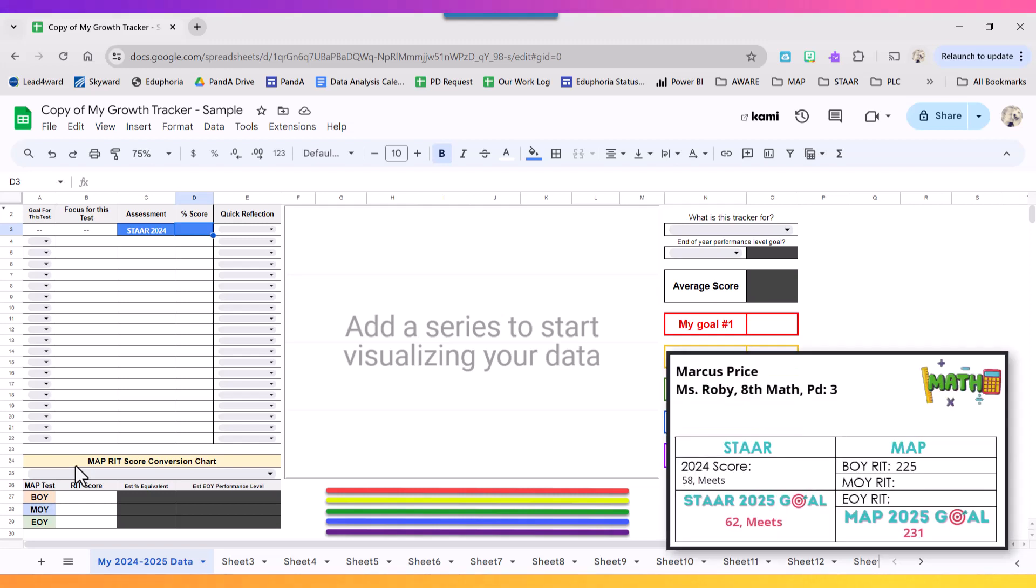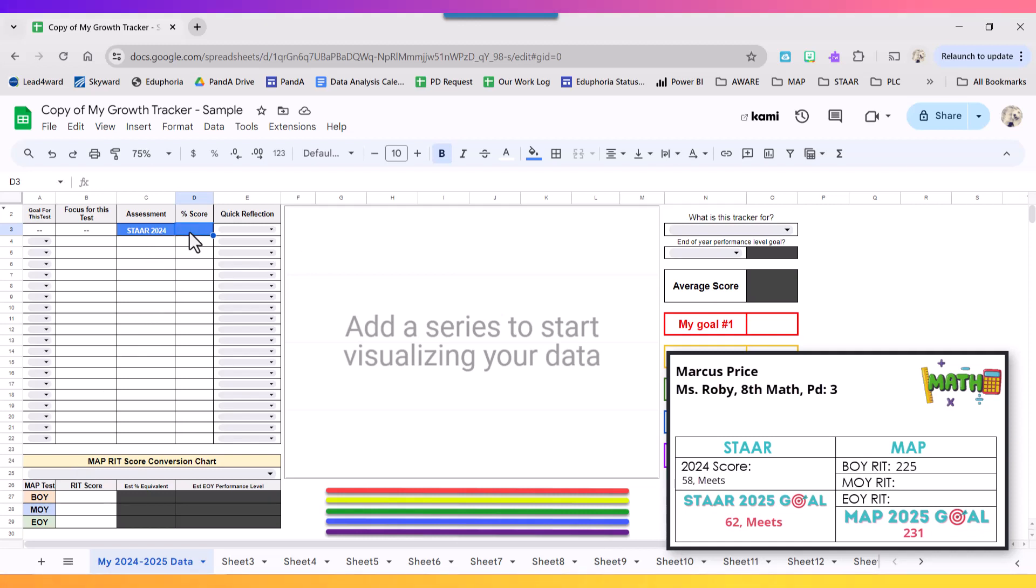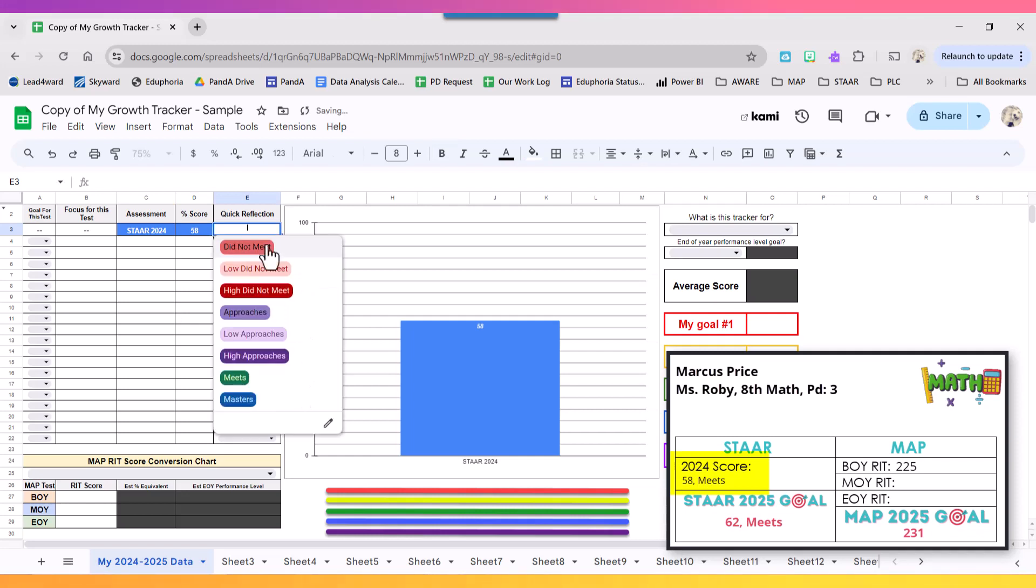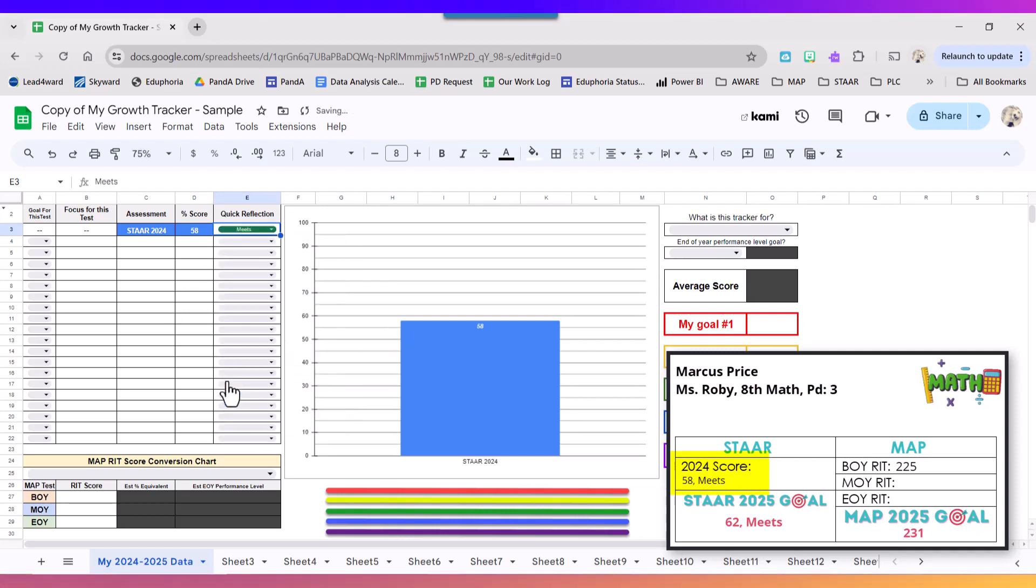Starting with STAR 2024, from my card I'm going to type in that I got a 58 and that was equivalent to meets performance.